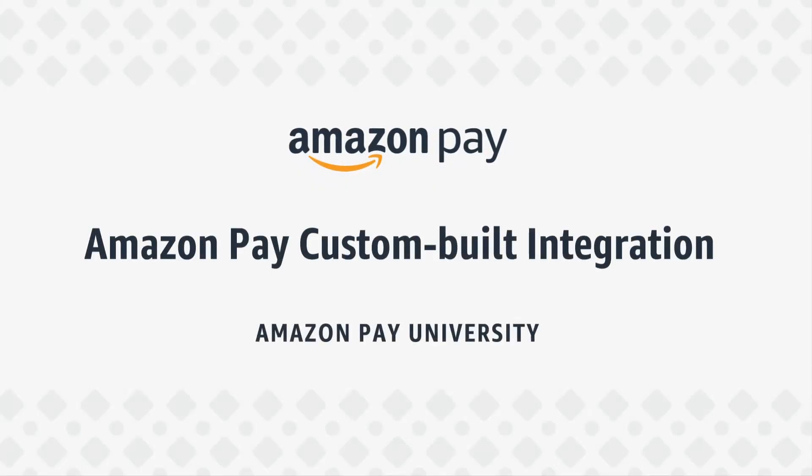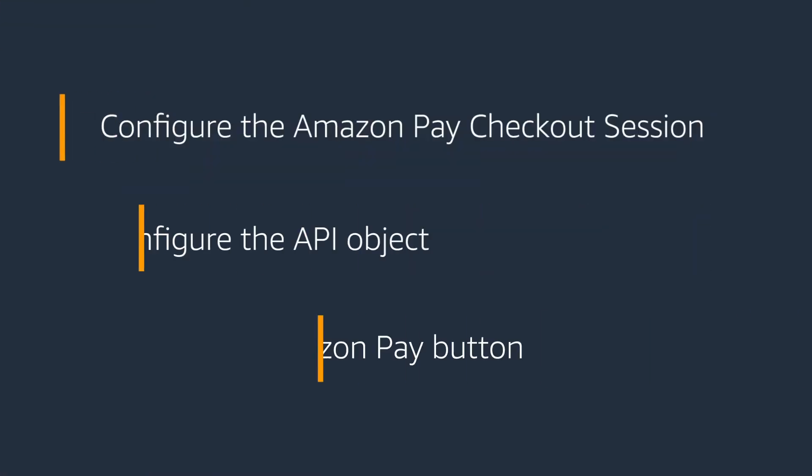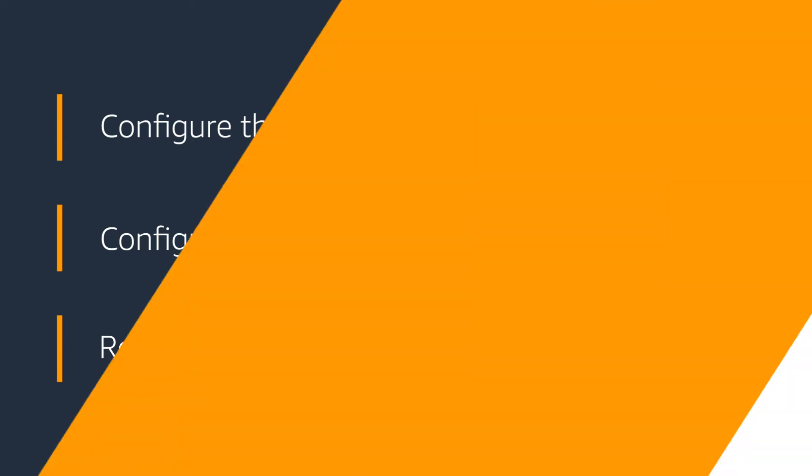This video will go over the steps on how U.S. merchants can add Amazon Pay to their website if they're not using an e-commerce provider. We'll show you how to configure the Amazon Pay checkout session, the API object you will use to manage the buyer's active session on your website, and how to render the Amazon Pay button.